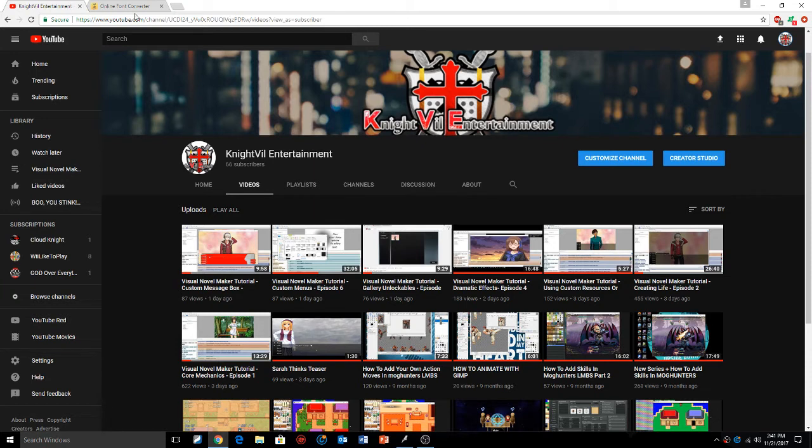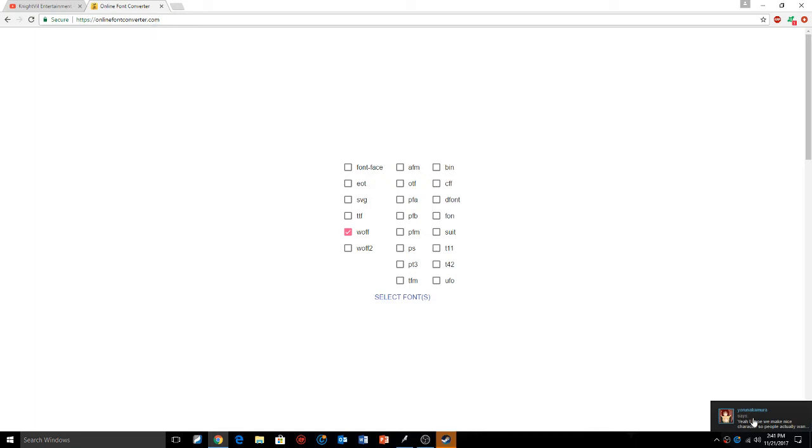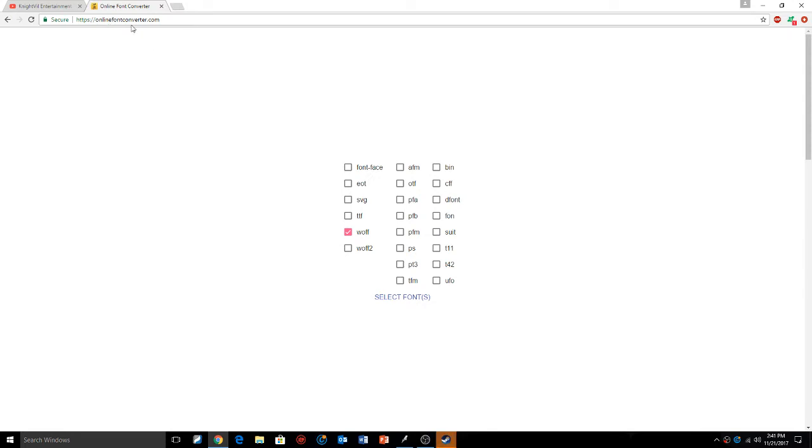You're going to go to onlinefontconverter.com - shout out to Camira for the info. Go to onlinefontconverter.com, and then what you're going to do is check this .woff file, almost like wolf but two F's. Click that and you're going to select your font.